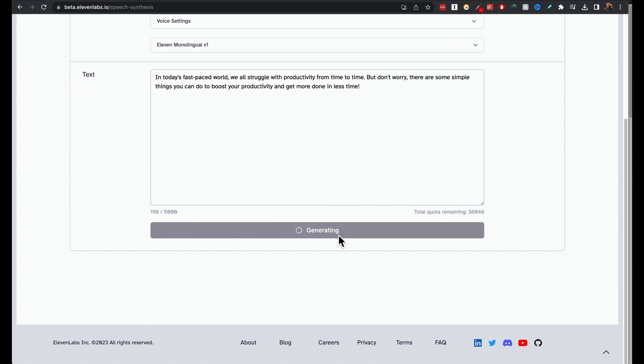In today's fast-paced world, we all struggle with productivity from time to time. But don't worry, there are some simple things you can do to boost your productivity and get more done in less time.